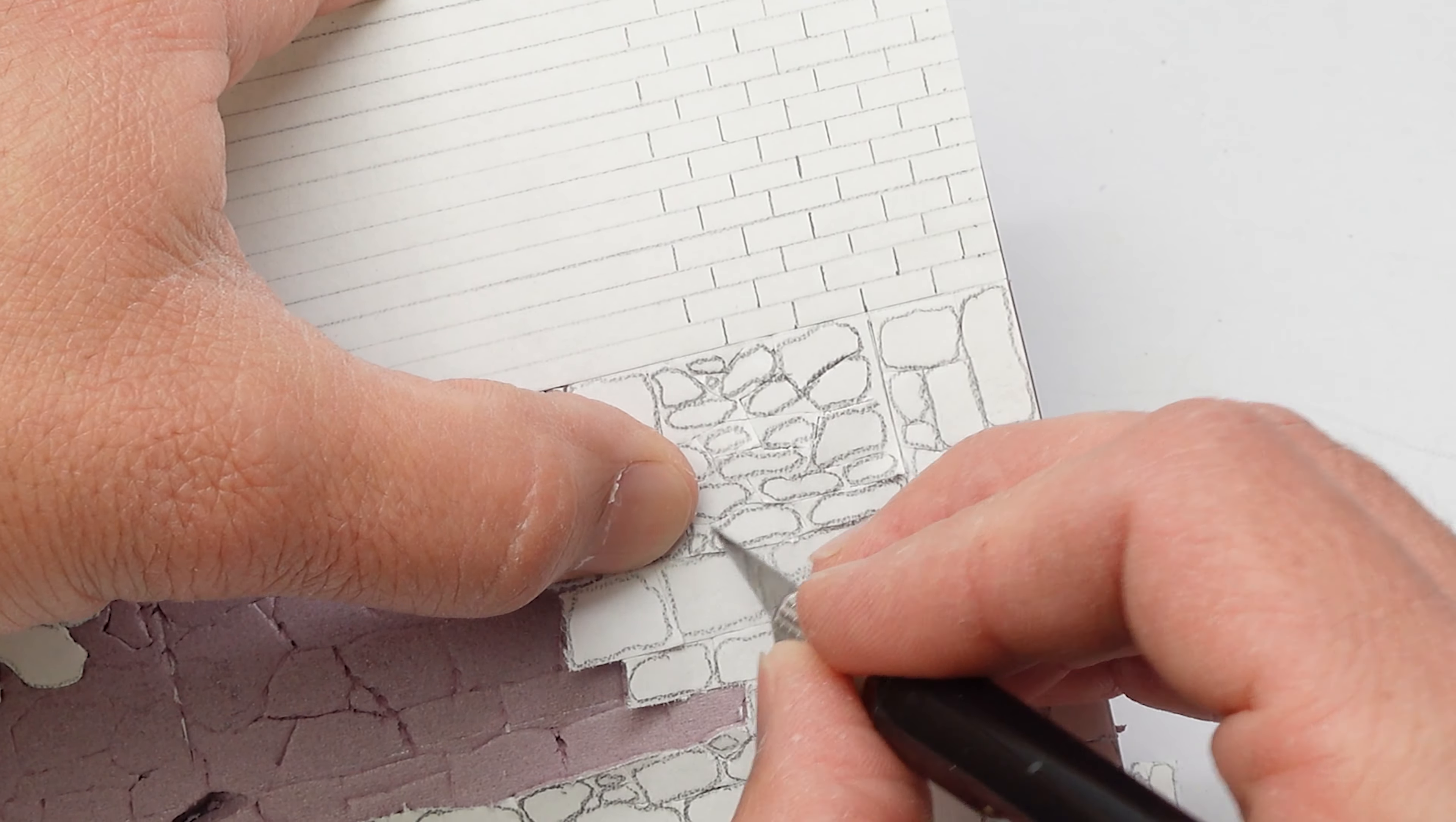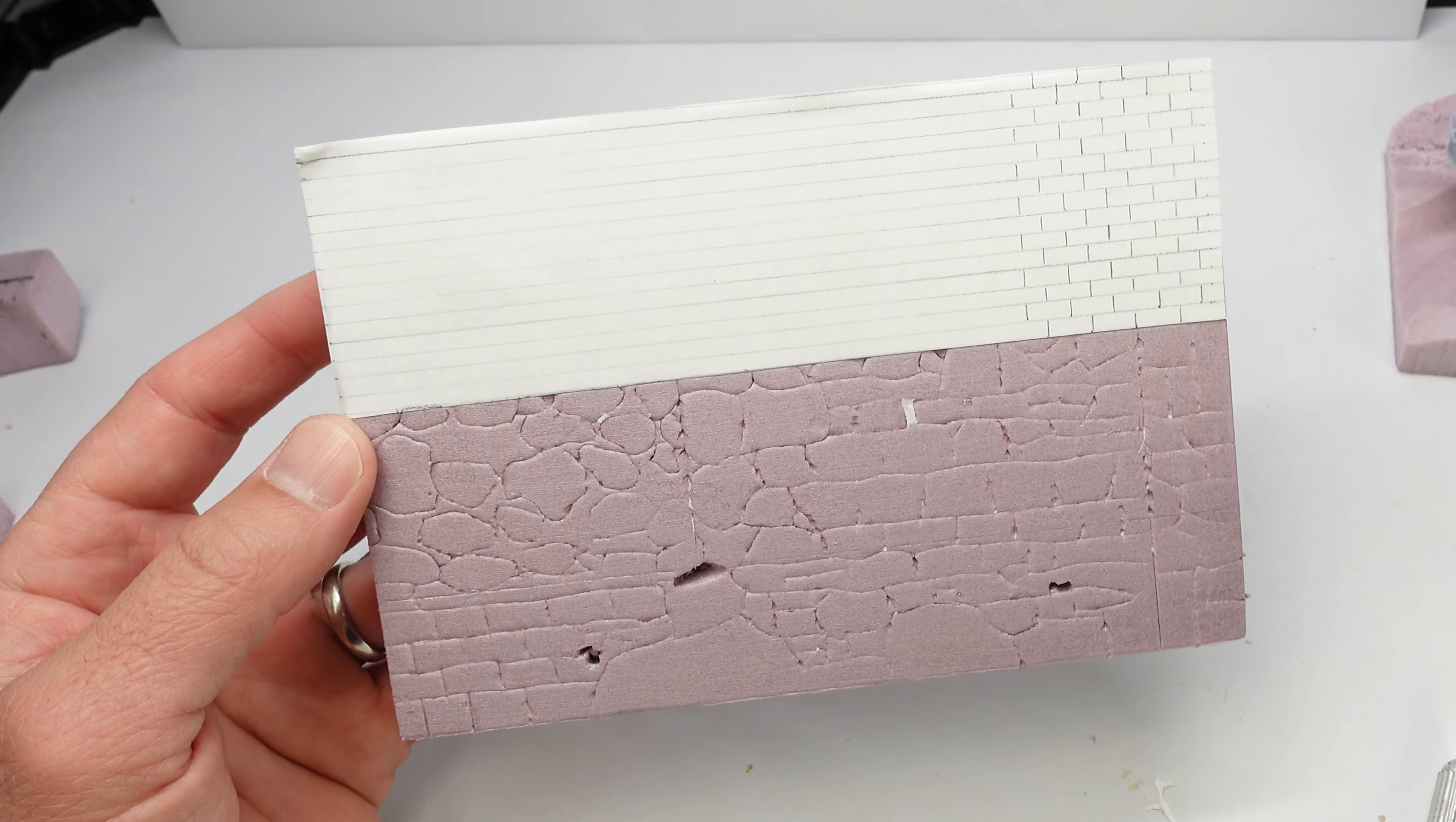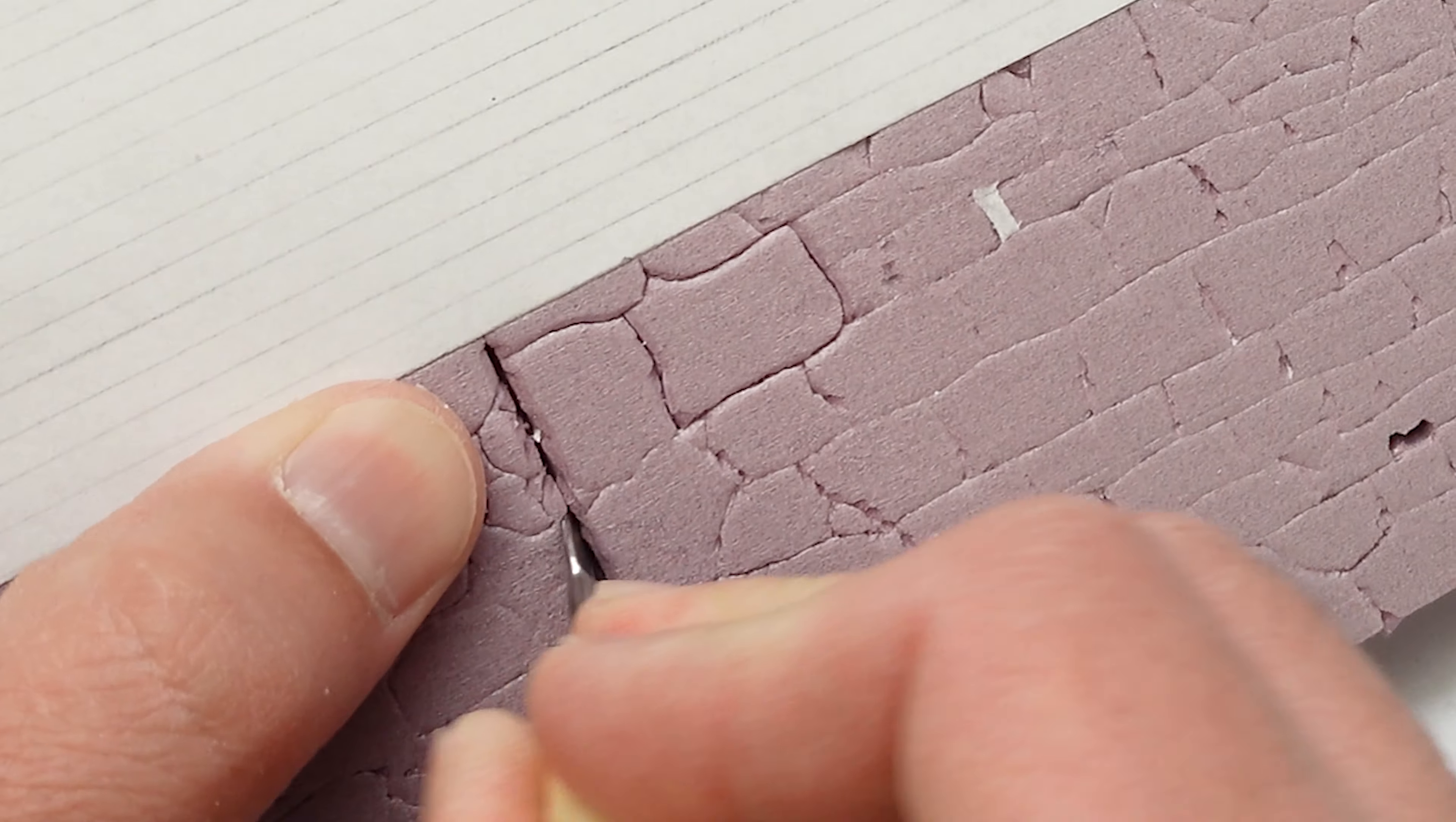So, you never know. This technique worked really well for the most part, but as you can see, I did have to redo a lot of the detail once I pulled off the mask. It worked really well for the straight lines and definitely for the bricks, but the stones, I probably could have done freehand.